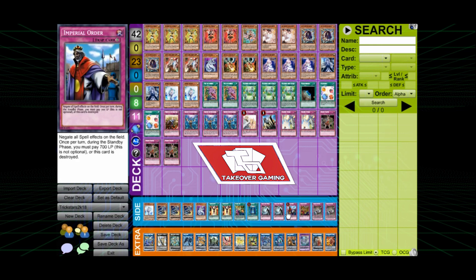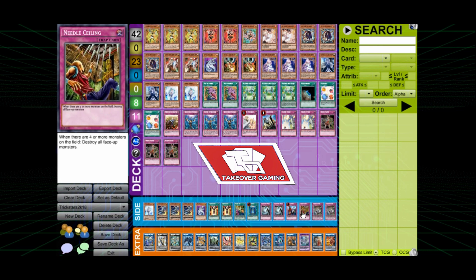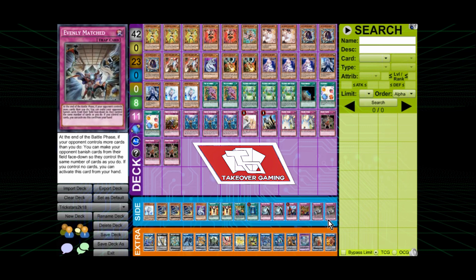Imperial Order. Needle Ceiling. This card is old school right here. I like that one. Evenly Matched. Also a broken card.